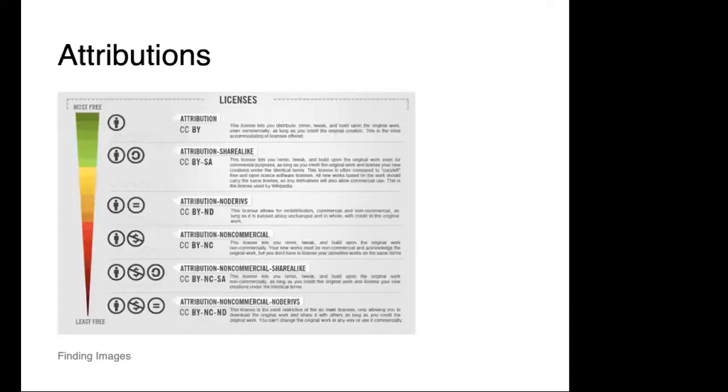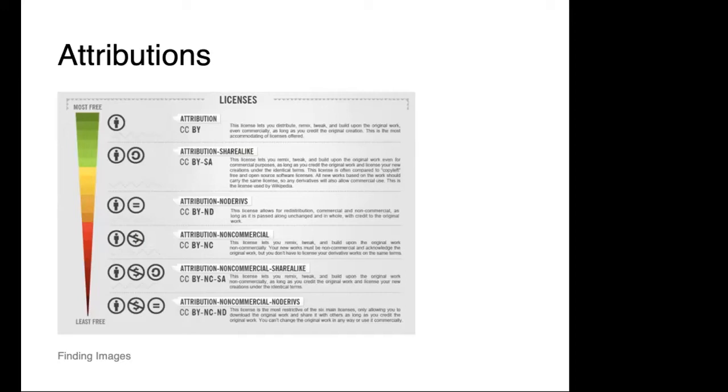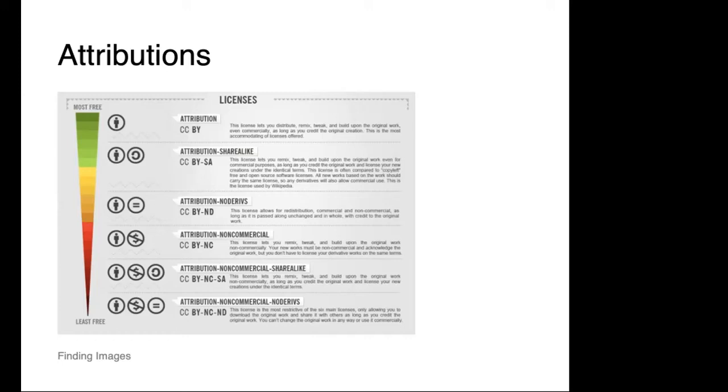You might be wondering what attributions are. Attributions are basically the different licenses that images hold. Sometimes when the owner or photographer uploads a photograph, they can say the image is free to use but they would like attribution, which means when you use that image you can use it however you'd like but you need to say who the author is. There are various types of ways that attributions work. Sometimes they say this can only be used for personal projects, or this is okay for commercial use. It's really important to understand what the regulations and rules are so that you're using the images correctly.